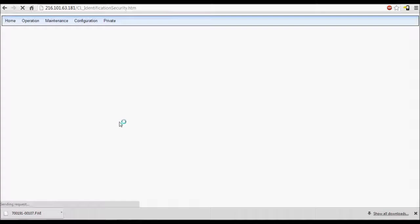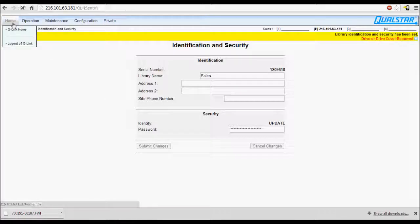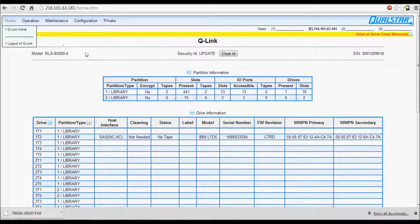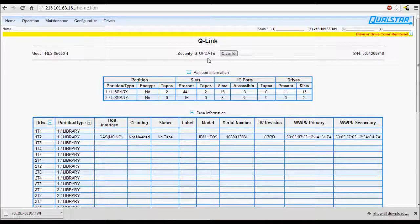If the password was accepted, you will see Library Identification and Security has been set in the upper right-hand corner. You can also navigate to the Home screen and verify the Security ID shows update.